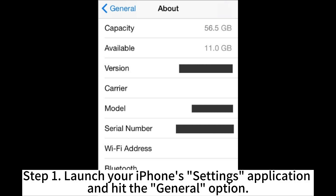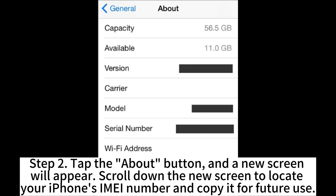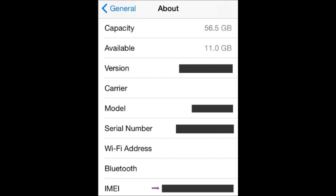Locate your iPhone's IMEI number using the Settings application. Step 1. Launch your iPhone's Settings application and hit the General option. Step 2. Tap the About button and a new screen will appear. Scroll down to locate your iPhone's IMEI number and copy it for future use.